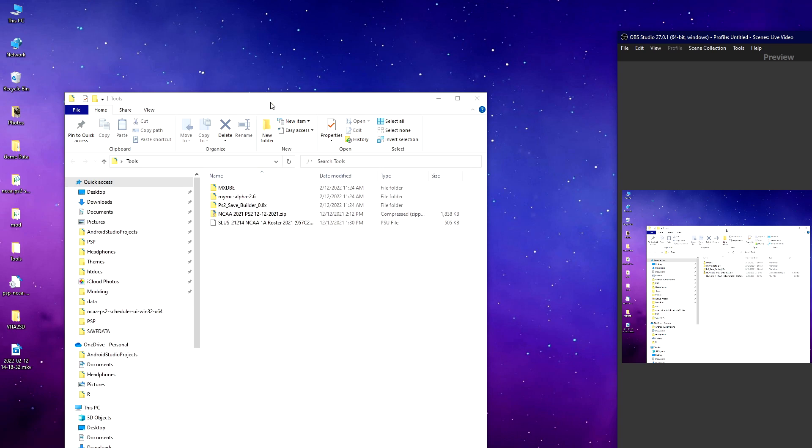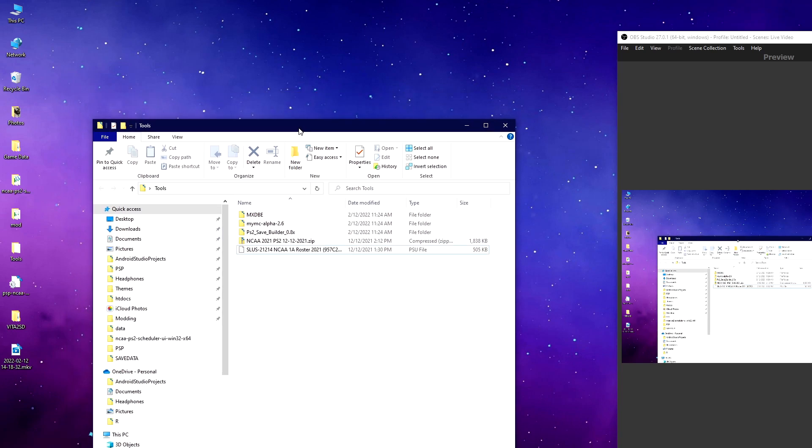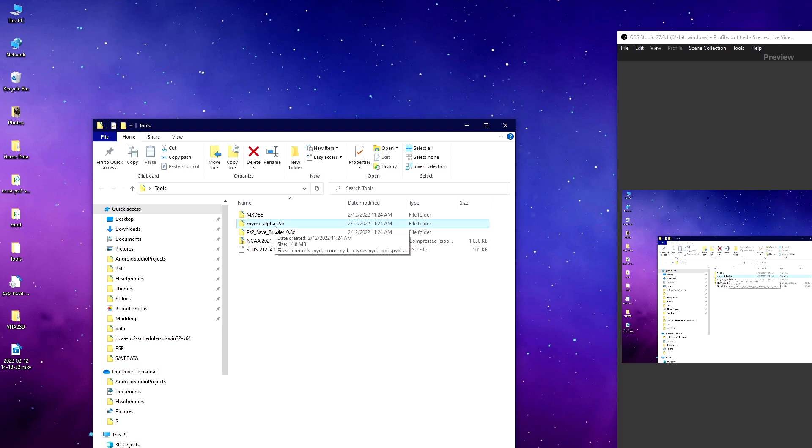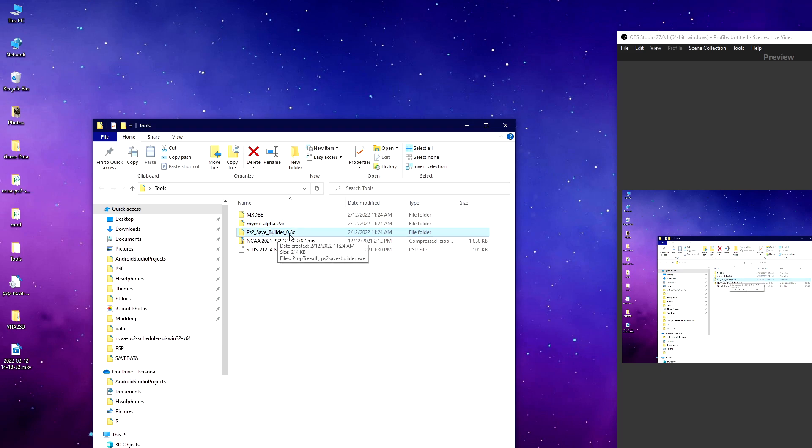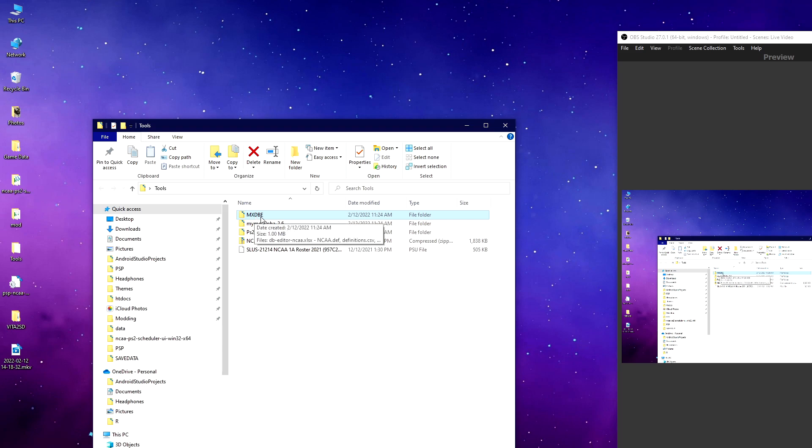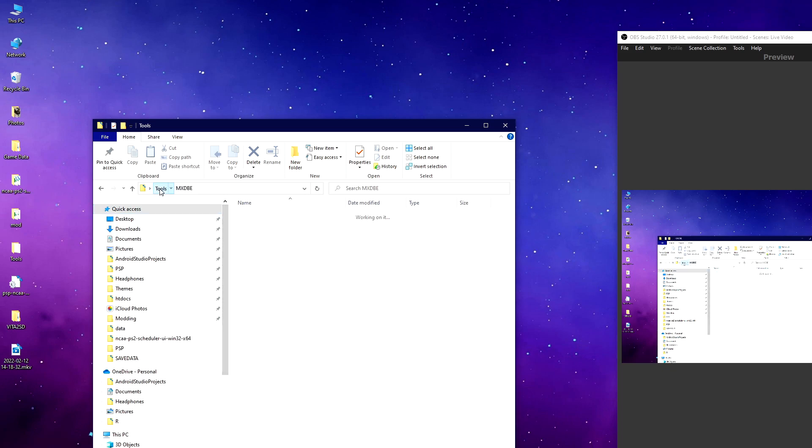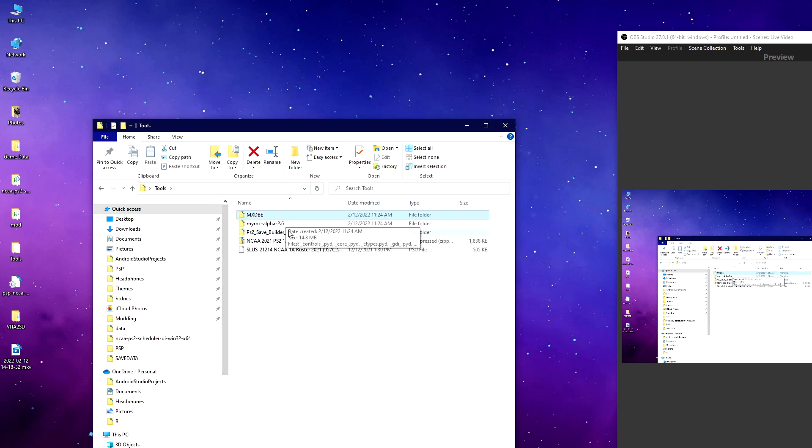First off, this assumes for PS2 users you're using PS2 emulator PCSX2, so you have MyMC which is a memory card manager, PS2 Save Builder which may or may not be necessary anymore, and I'm using Madden Extreme Database Editor.